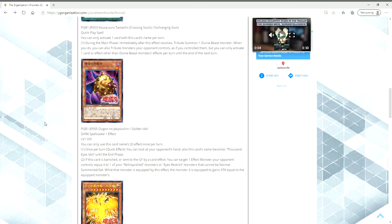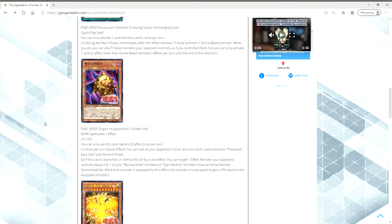Second effect, if this card is banished or sent to the graveyard by a card effect, you can target one effect monster your opponent controls, equip it to one of your Relinquished Monsters or Eyes Restrict Monsters that cannot be Normal Summoned or set. While that monster is equipped by this effect, the monster it is equipped to gains attack equal to the equipped monster. So right off the bat, this thing allows you to look at the opponent's hand as a quick effect, which is really good.